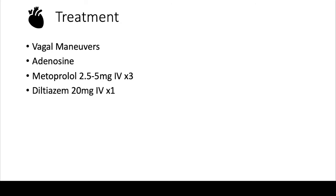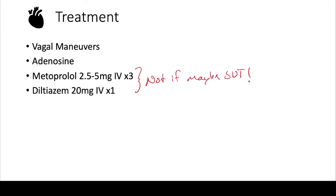The key thing here though is, like we mentioned in the prior video, if you're concerned that this patient might have an SVT and you don't know whether this is an atrial tachycardia or SVT, you definitely want to avoid beta blockers and calcium channel blockers.